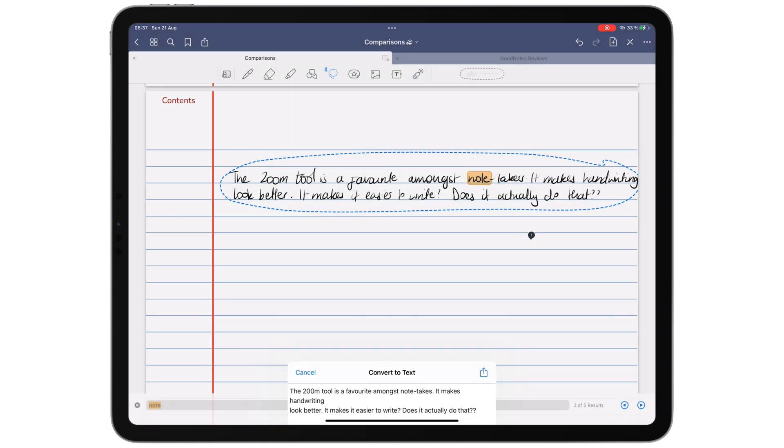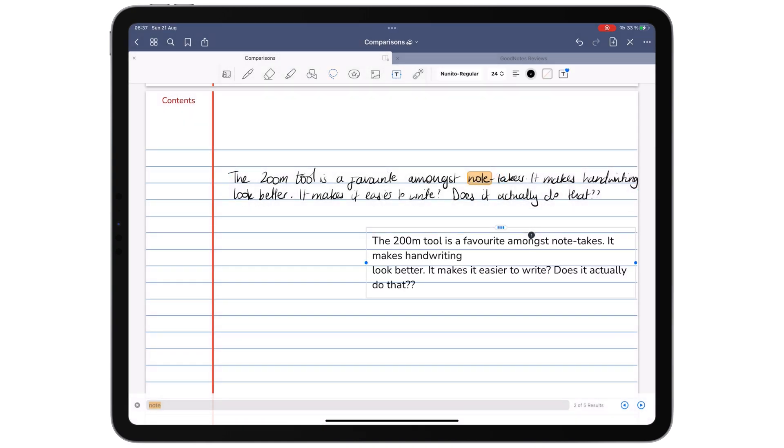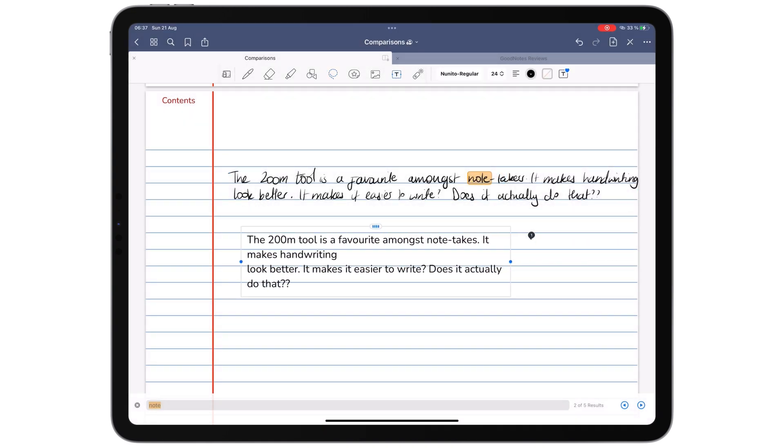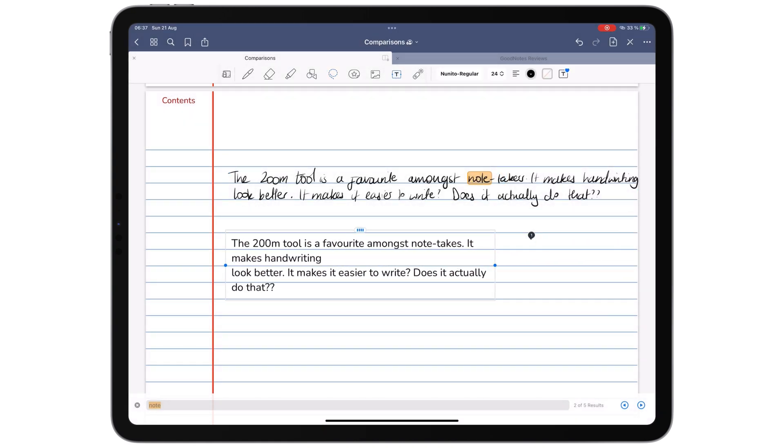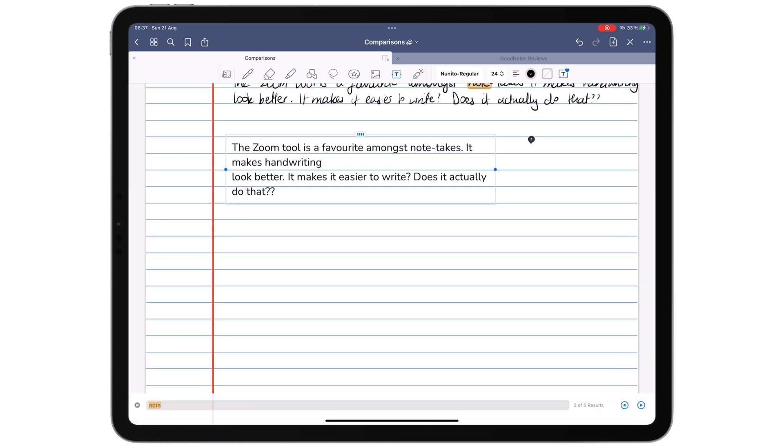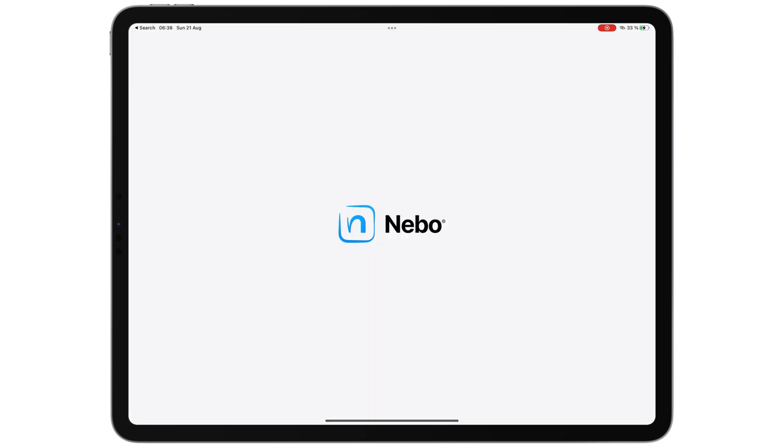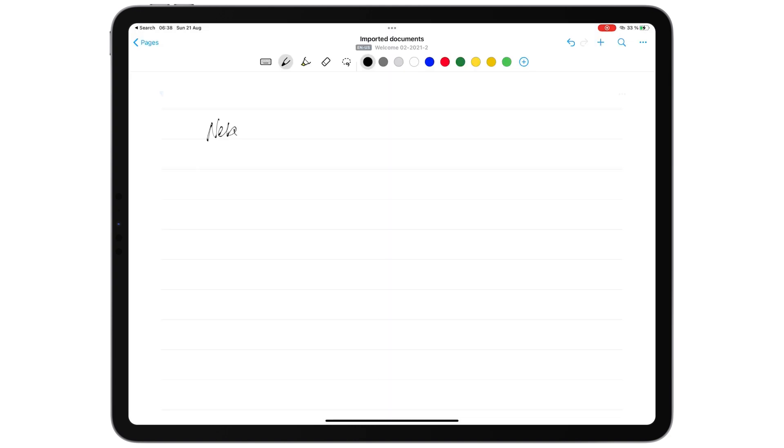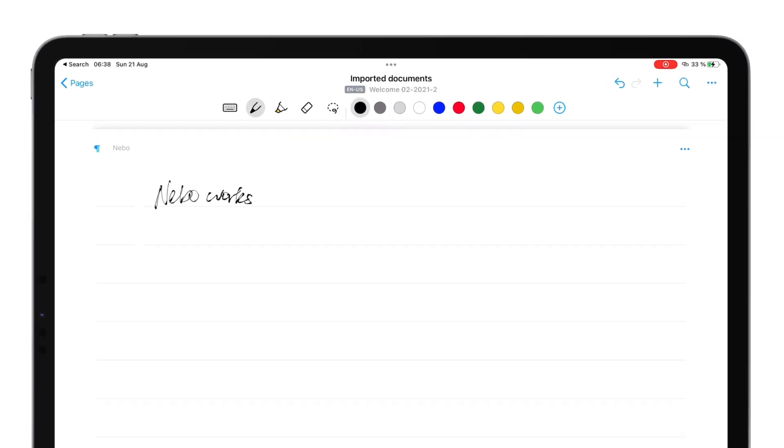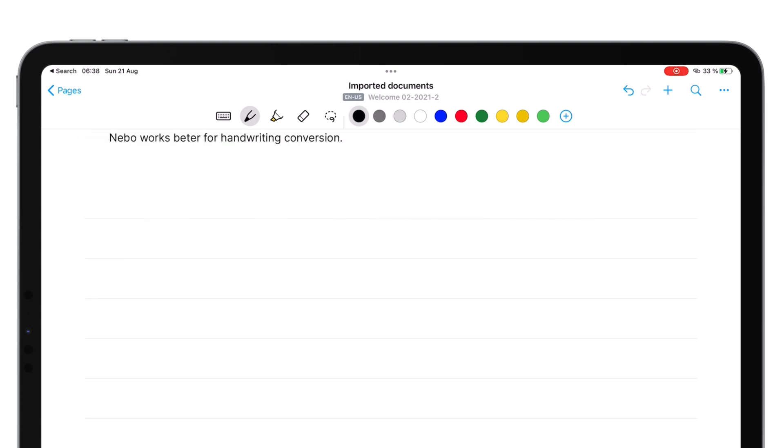You can also convert your handwriting to text in about 13 languages in GoodNotes. Copying and pasting your conversion in the application is not fun, but at least we have the feature. If handwriting conversion is a main part of your work, we recommend trying out Nebo. It's a better handwriting to text conversion app than GoodNotes.